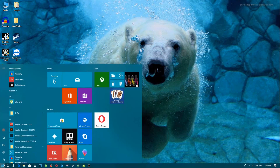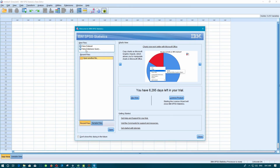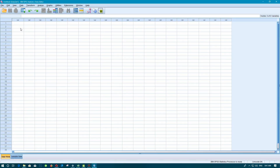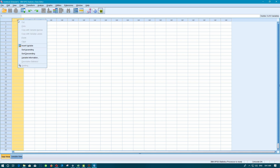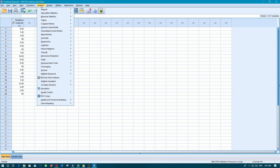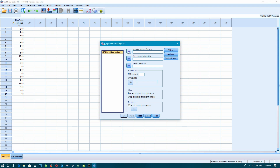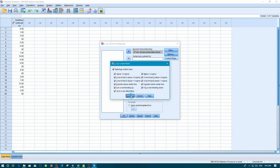Now let's open SPSS. Create a new dataset in SPSS, select the column and click Paste with variable names. Go to Analyze, Quality Control, Control Charts, then select the p-chart option where cases are subgroups. Define the number of non-conforming units by selecting the column, set the sample size to 150. Under Control Rules, select all control rules, then click OK.